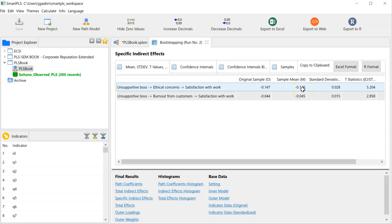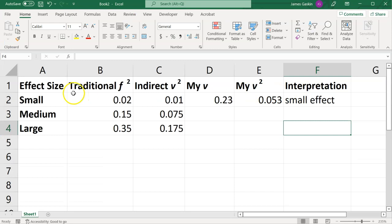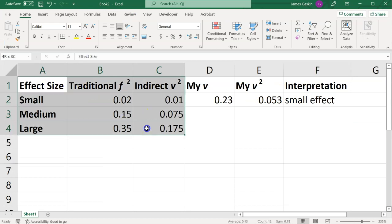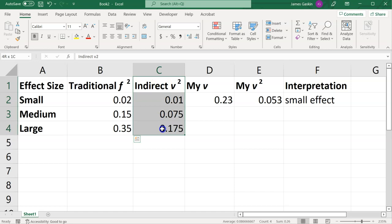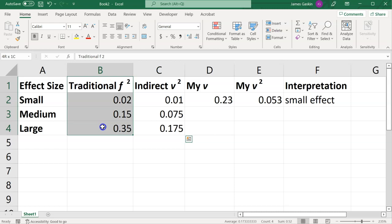Let's go ahead and put that into Excel. I have this little table here that just shows the traditional effect size, f-squared, and the indirect effect size, v-squared. The indirect effect size is just half of the traditional f-squared.